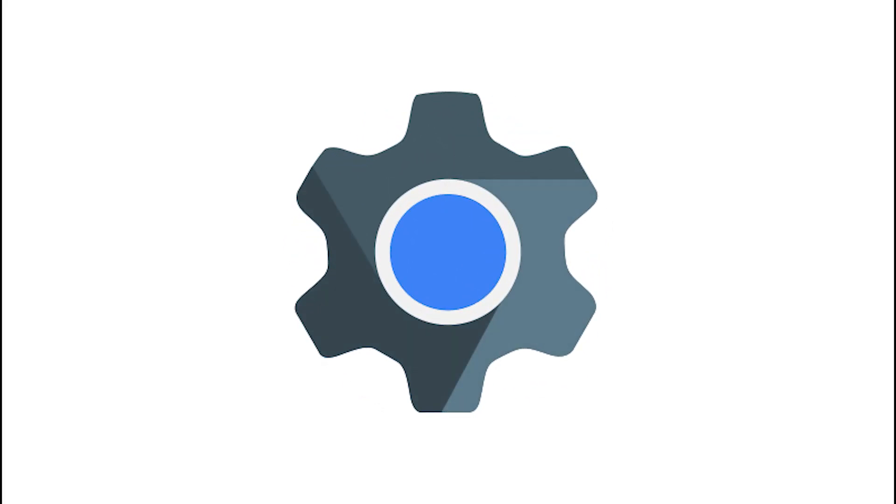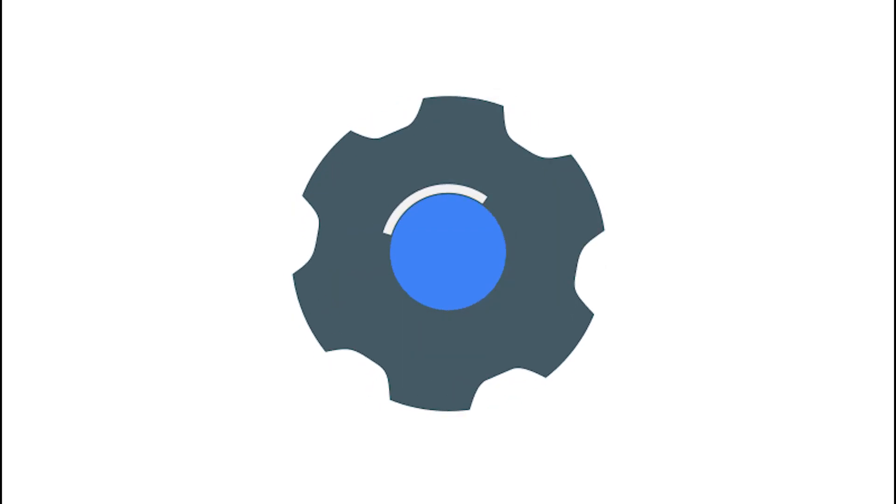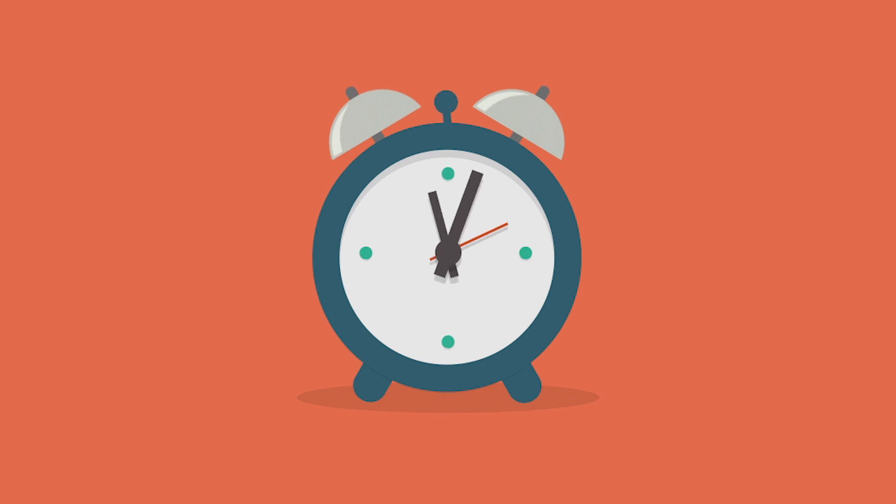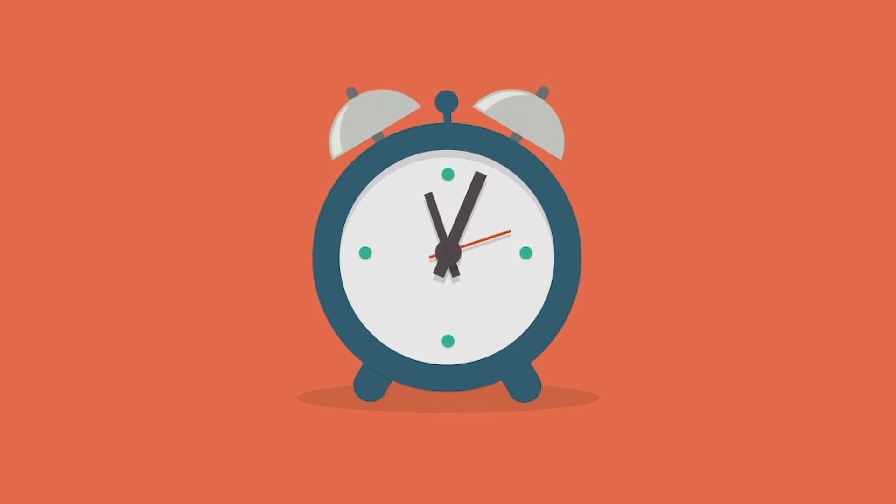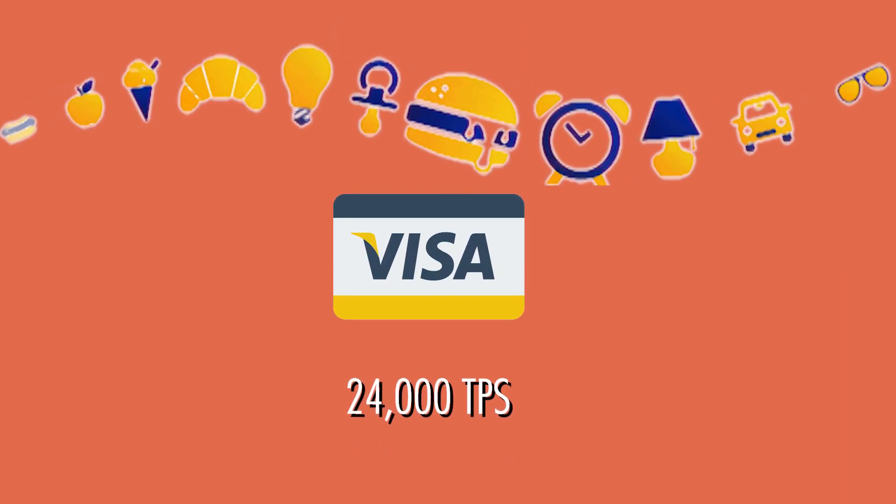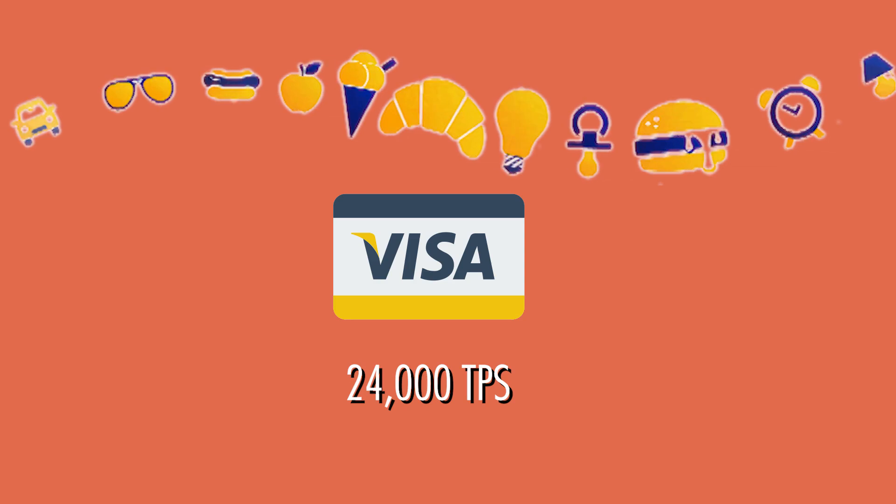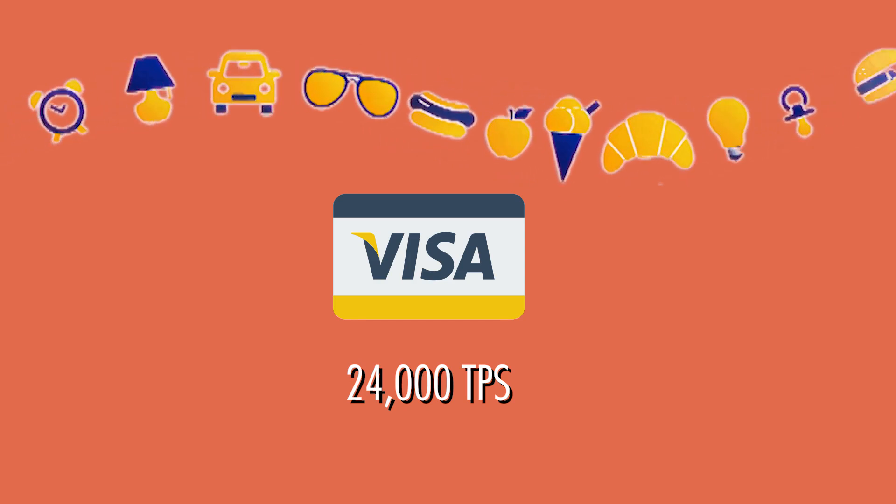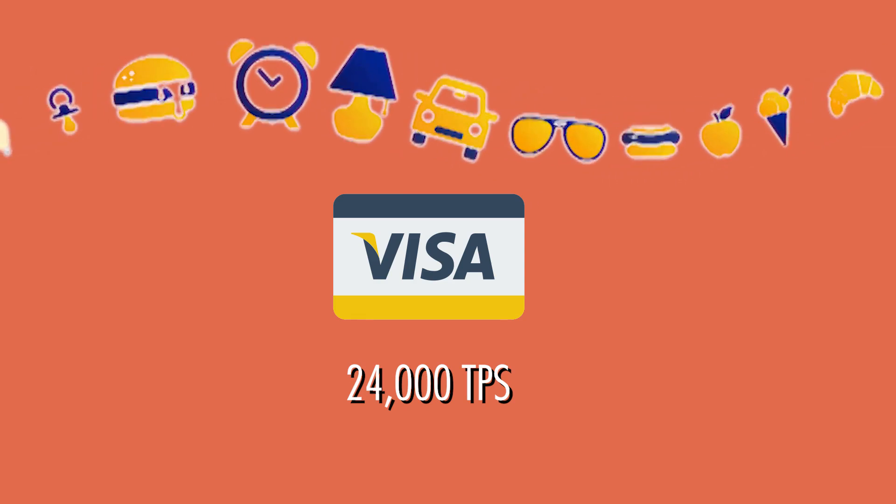It is this hash power that allows the Ethereum Virtual Machine to execute smart contracts and run decentralized applications. A transaction passing through the verification process can take a long time. Currently, Ethereum is hovering at around 10 transactions per second. Visa, for comparison, does 24,000 transactions per second on average.